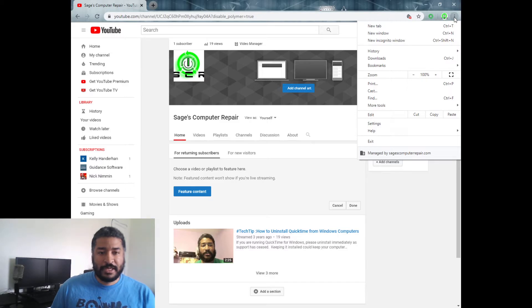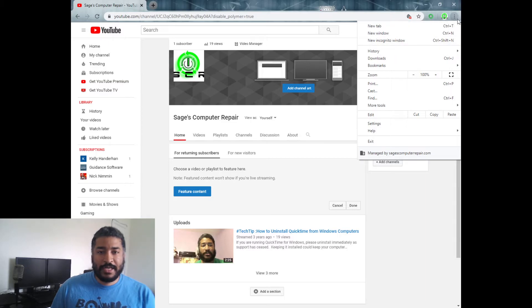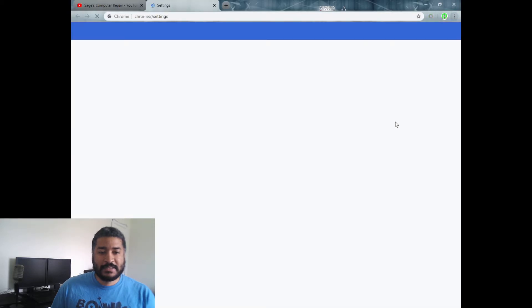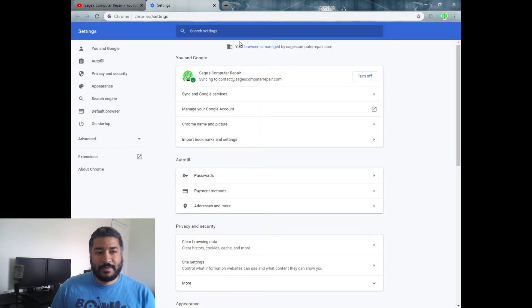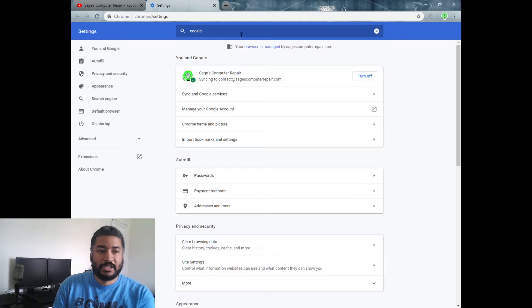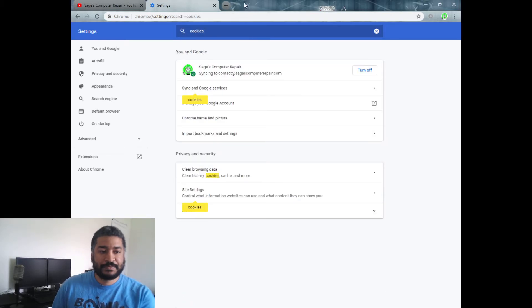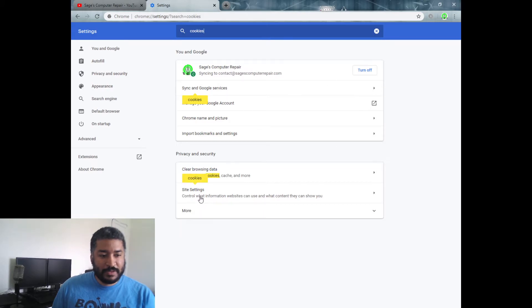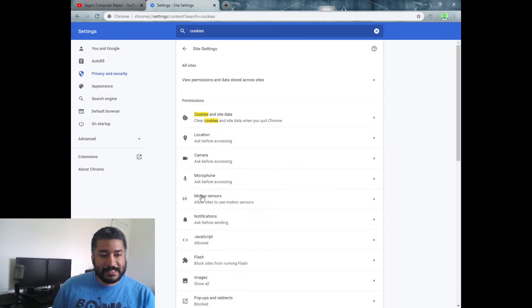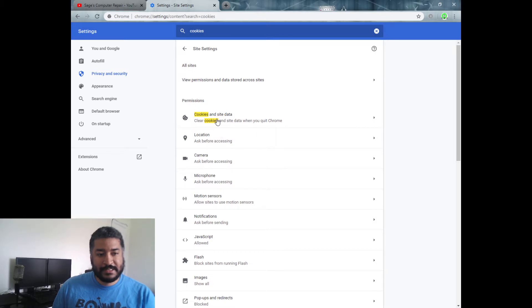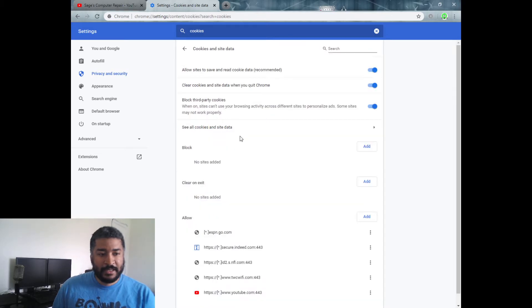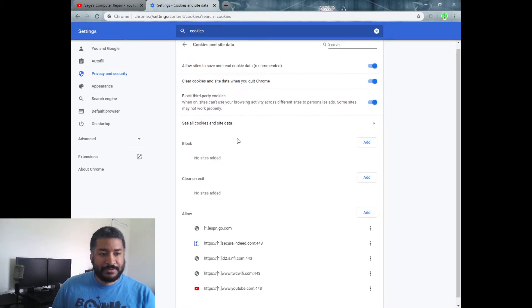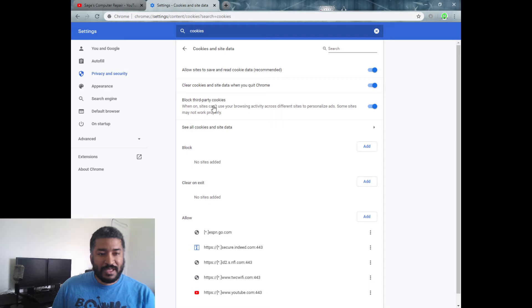So I'm going to go ahead and go to the little three dots here and then go to settings. At the top of my settings I'm going to go ahead and put in 'cookies.' From the options, more than likely it's going to be in the site settings if I remember correctly. Then you're going to go to cookies and site data. You scroll down and...